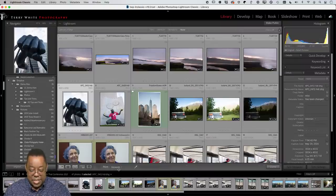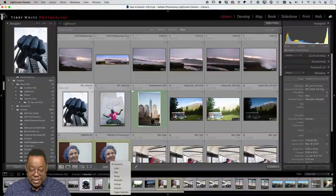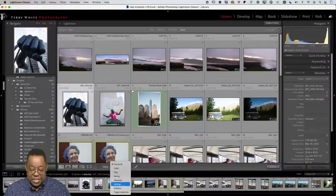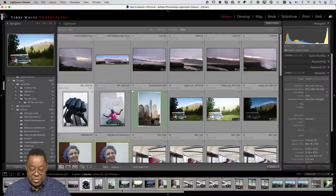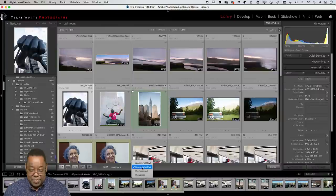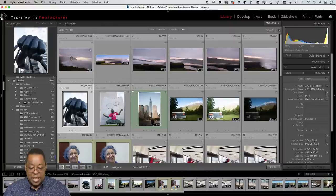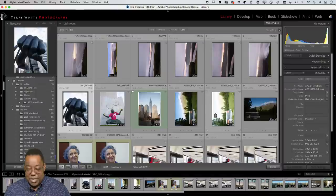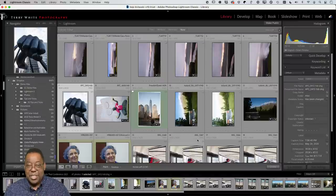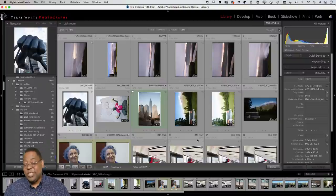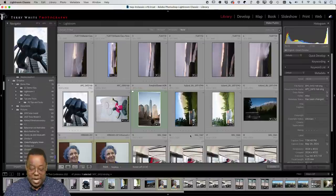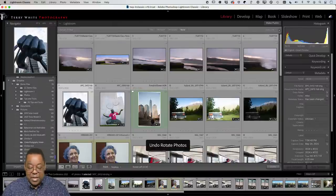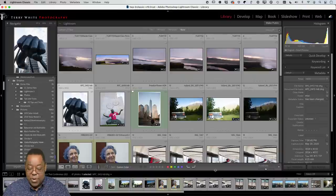At the bottom of Lightroom Classic there's a toolbar with a Painter (spray can) tool. You can use it to spray the same thing across multiple images quickly — metadata, labels, flags, ratings, rotation, or settings. For example, setting it to Rotate Left and dragging across images rotates them all. When done, click the painter icon to put it away.